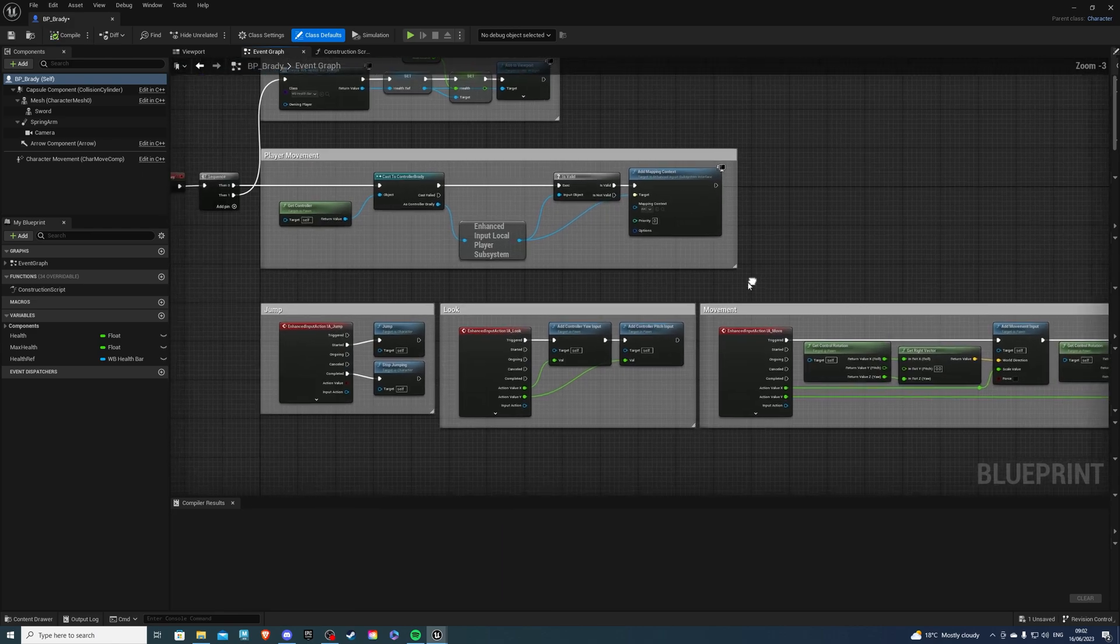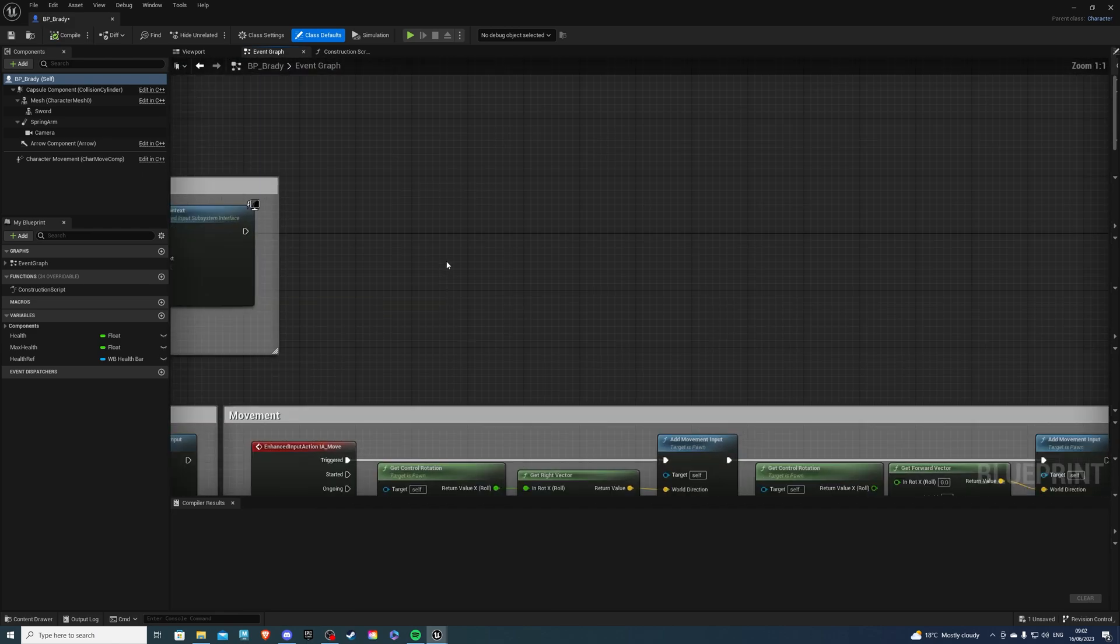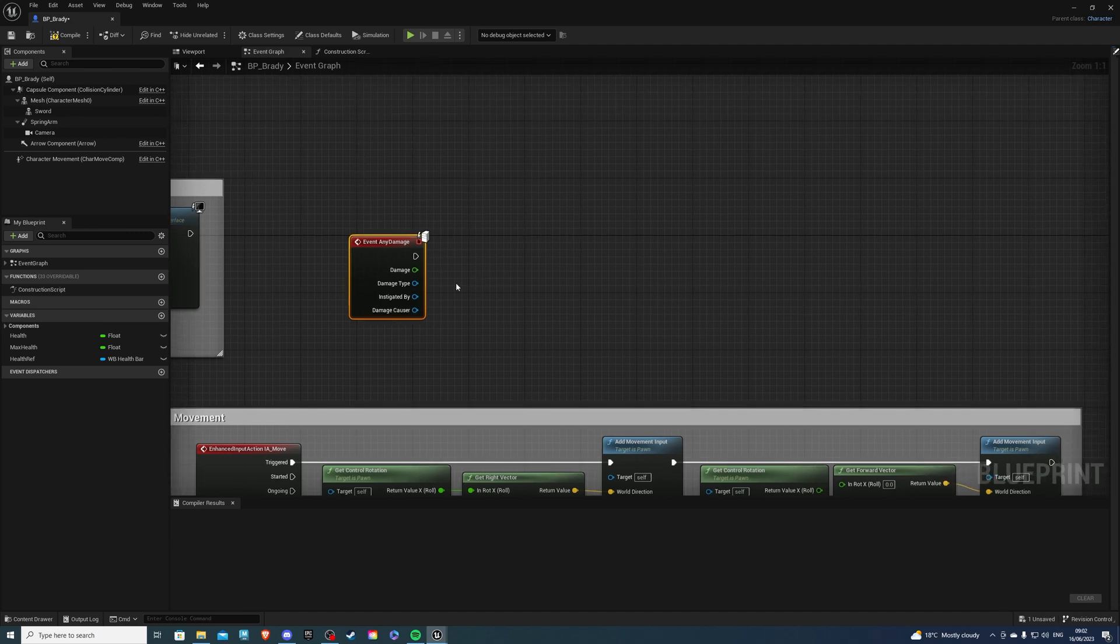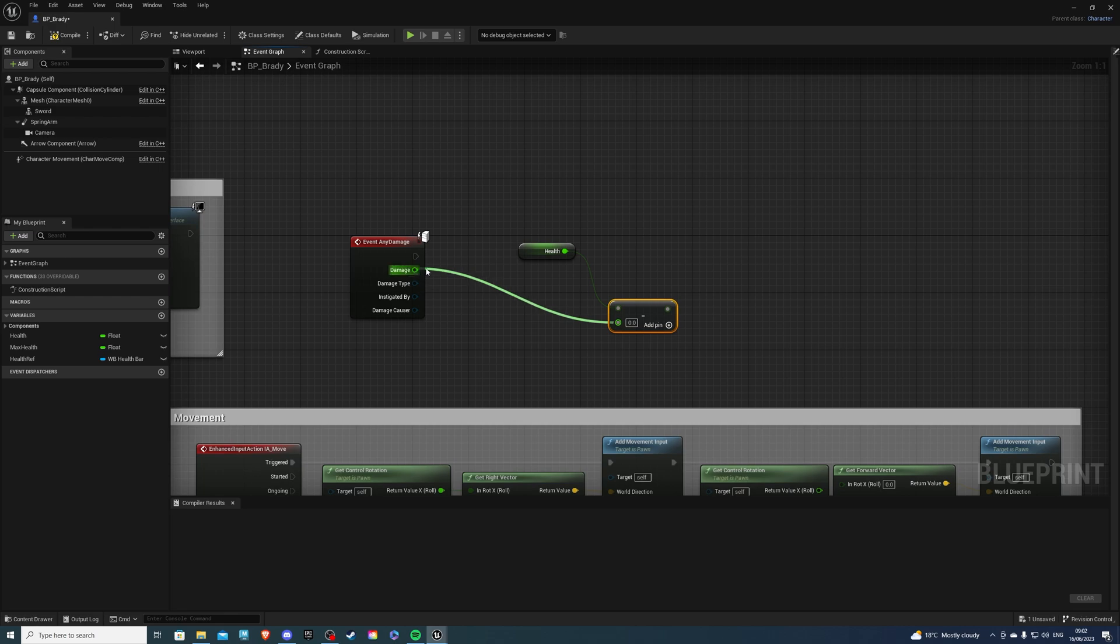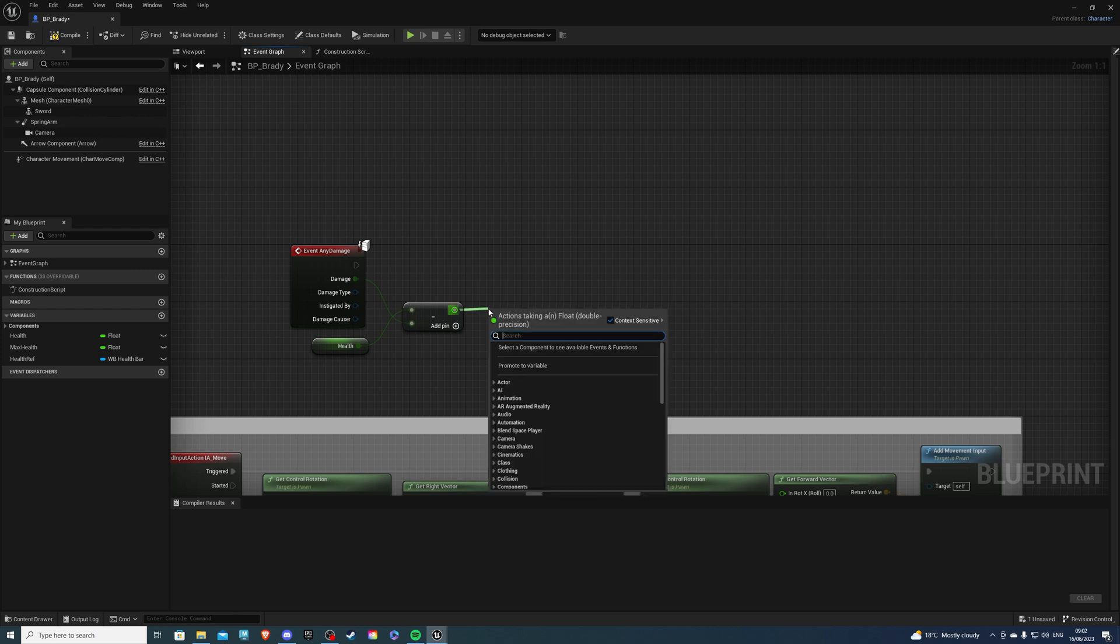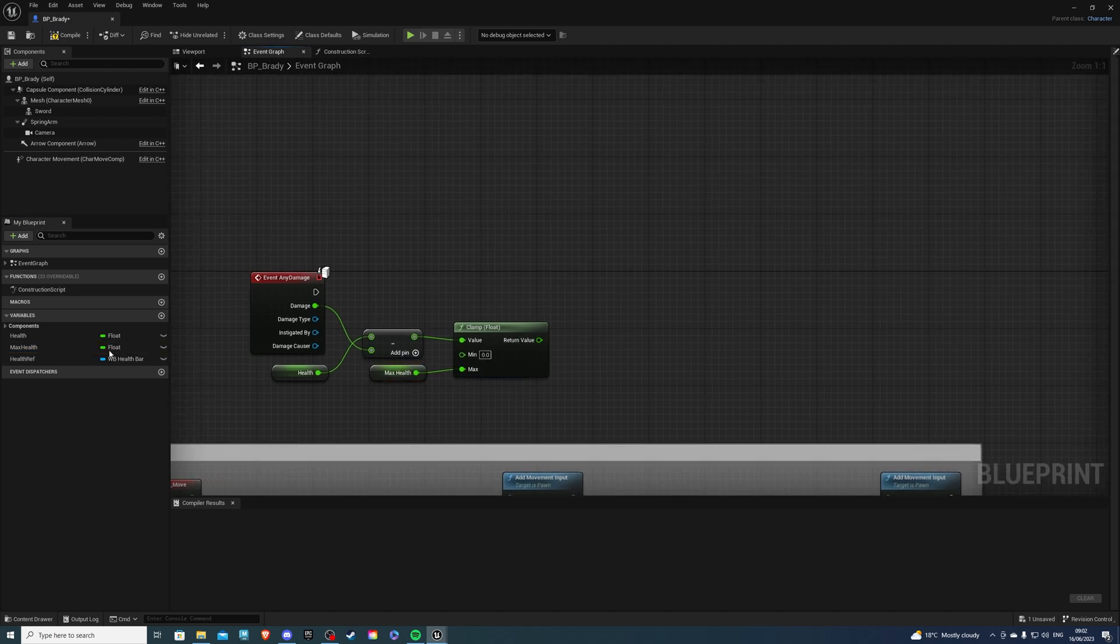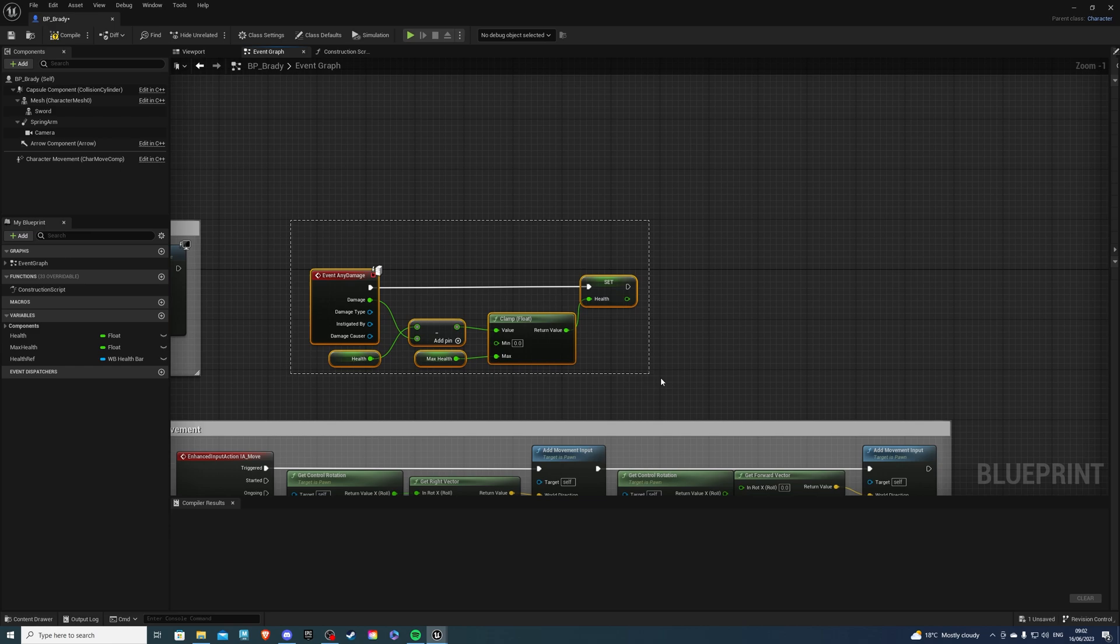Then what we can do, let's go to our player and go to Brady. And over here in the event graph, what we need to do. First, if you don't have an event any damage, we can make that because we'll be applying damage from the enemy. Event any damage. And simply what you will do is just get your health minus the damage. It's not necessary for the tutorial, but I just want to show you the damage system working. We will clamp this, and of course our max value will go here. Then for the return value I will just set my health and that's the event damage.